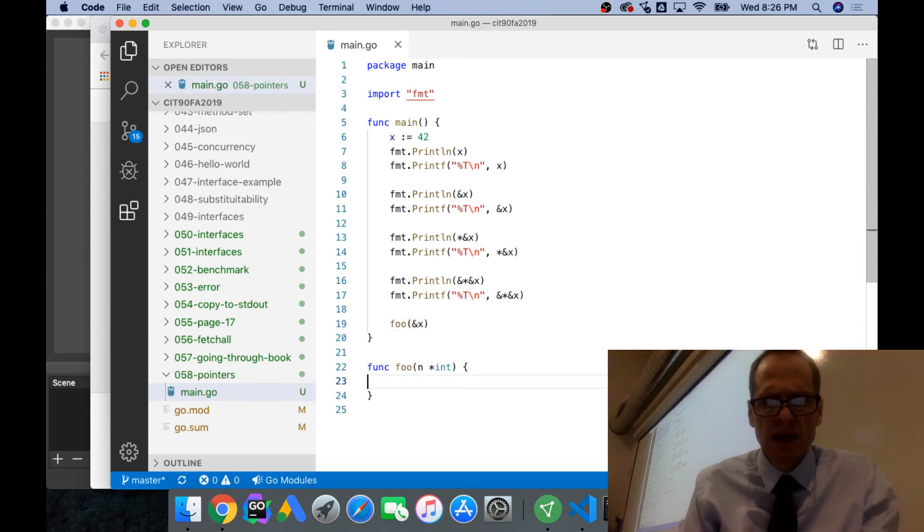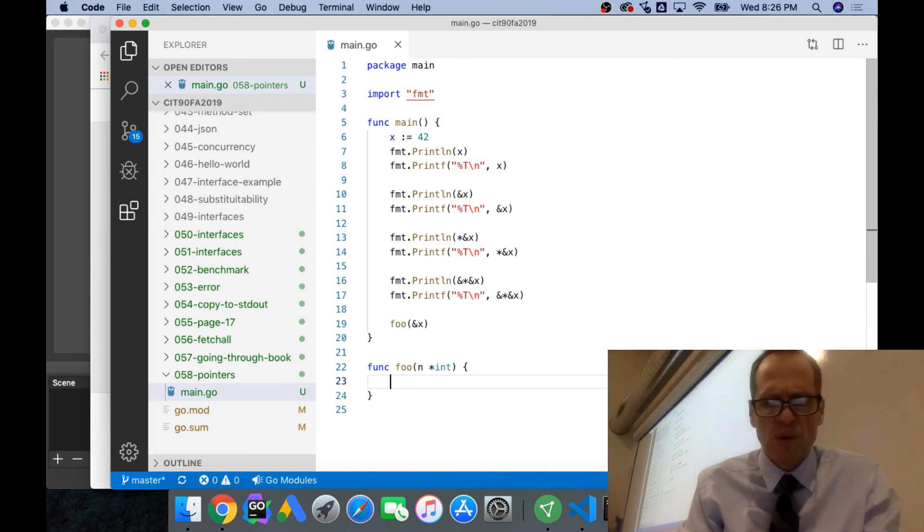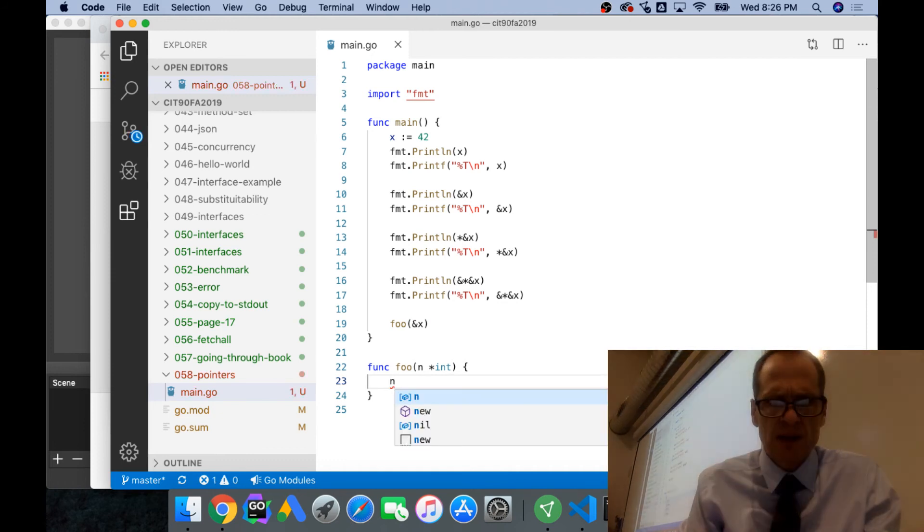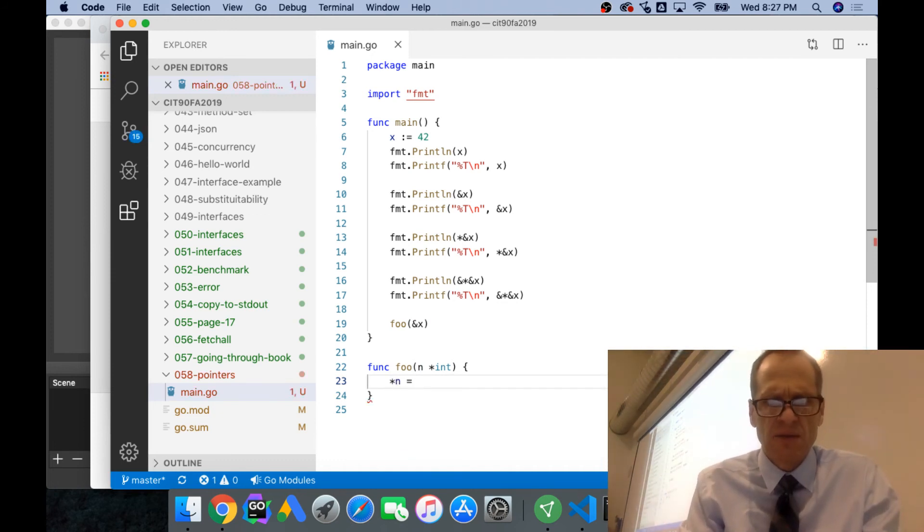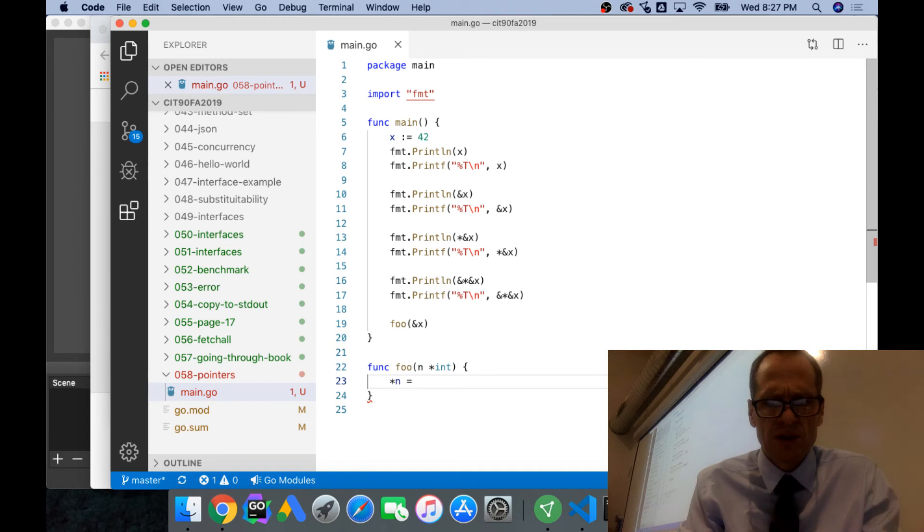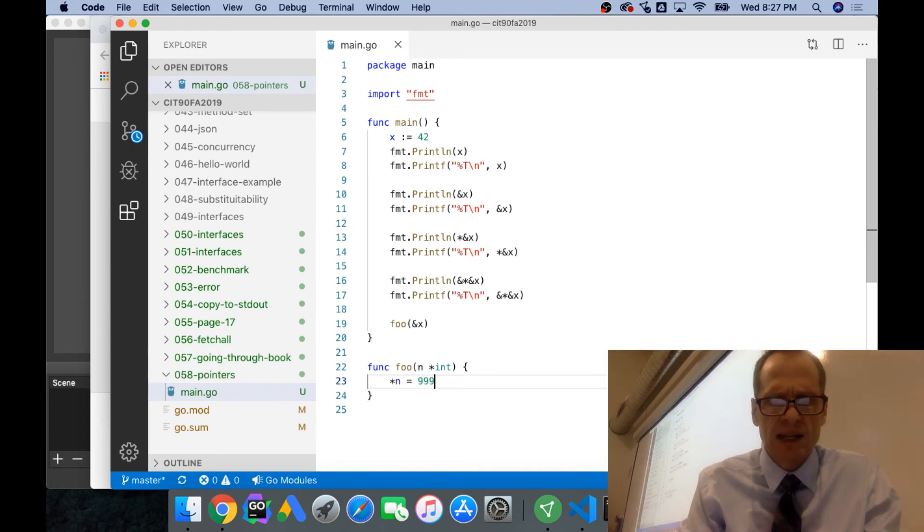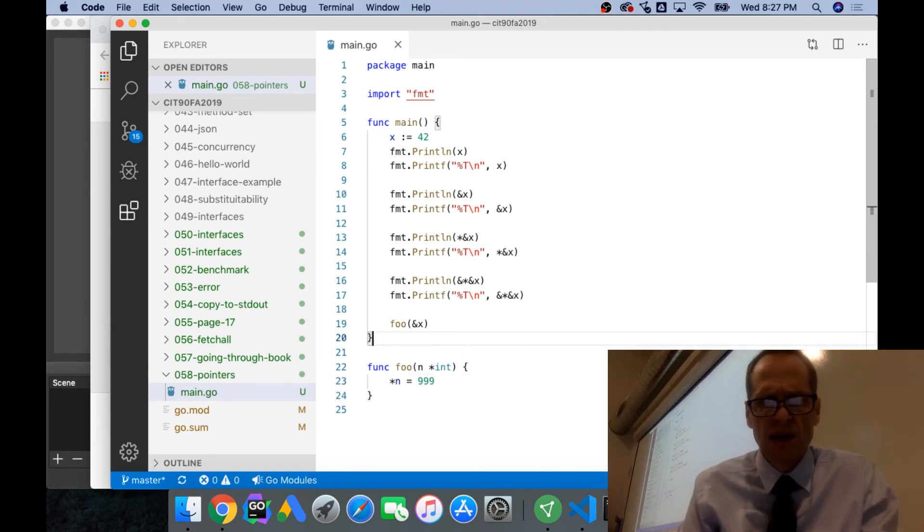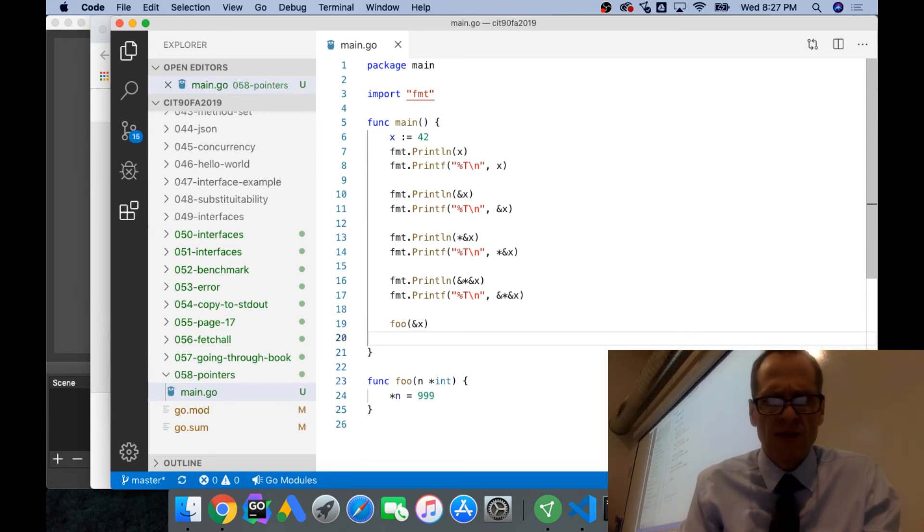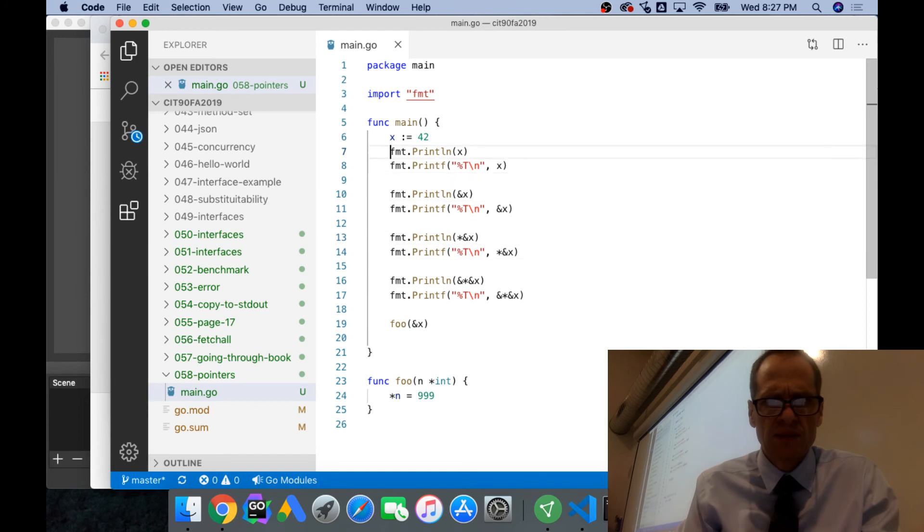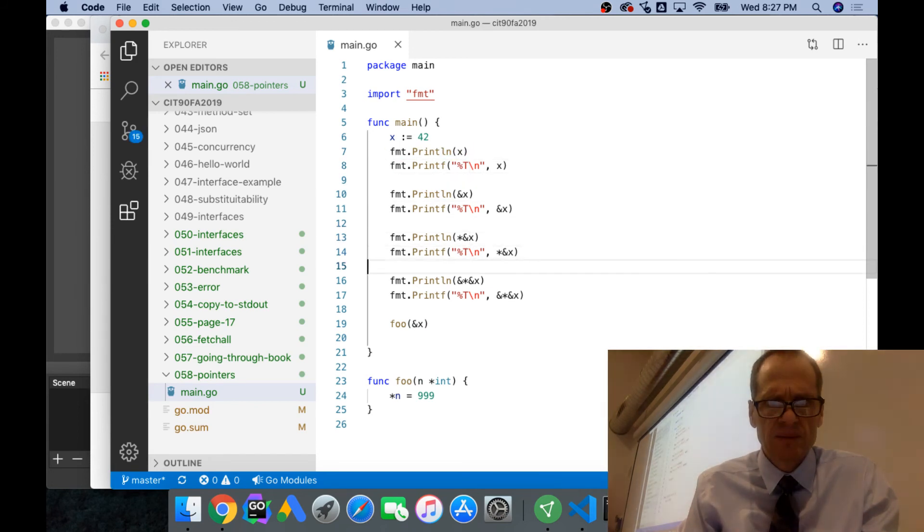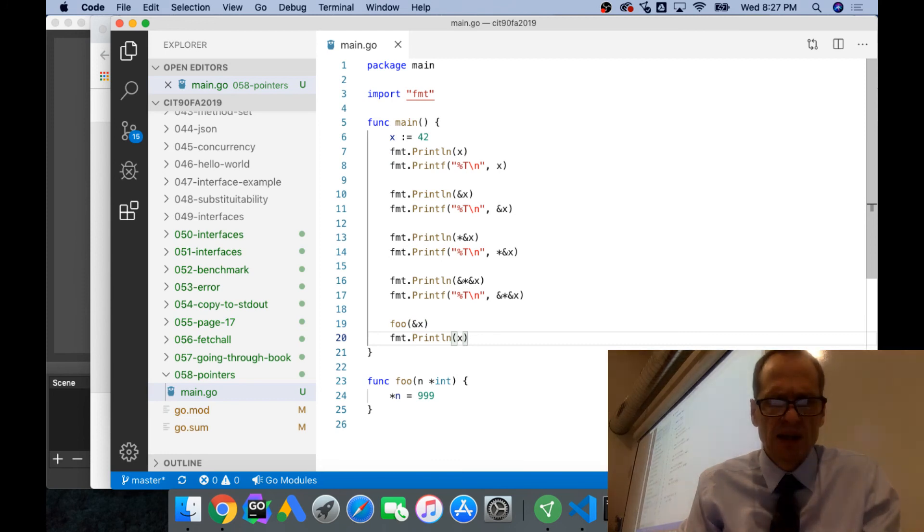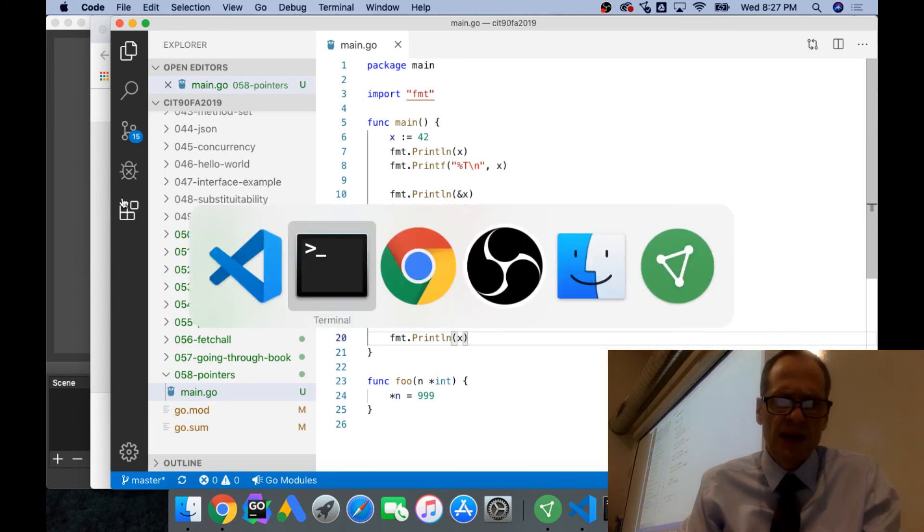Then I could say, I have a pointer to an int, I'm going to dereference that which gives me the value, and set the value equal to 999. So now if I print x, it'll be 999.